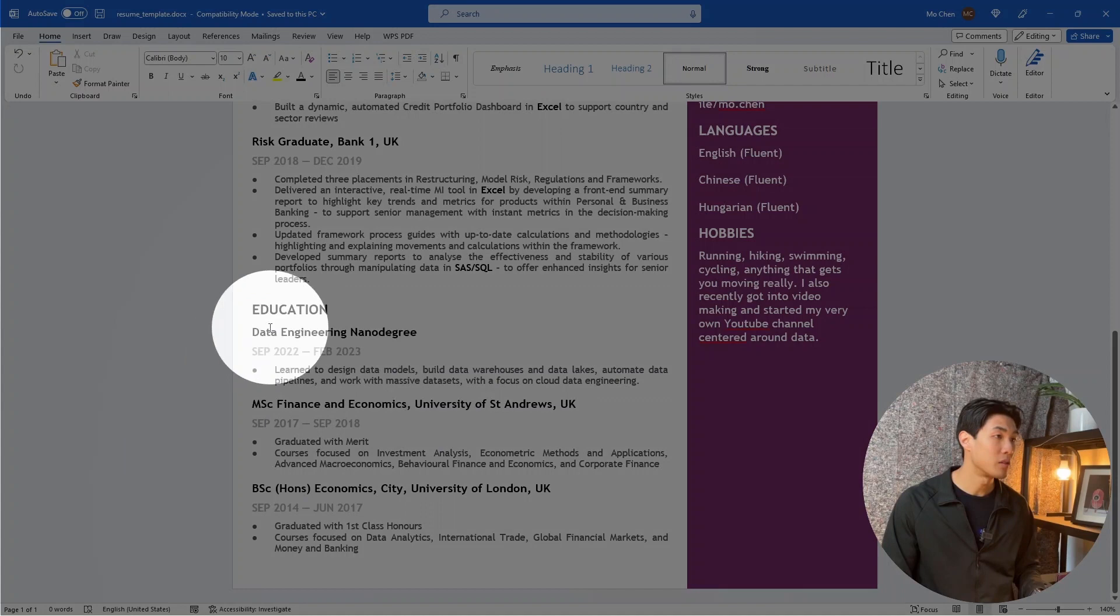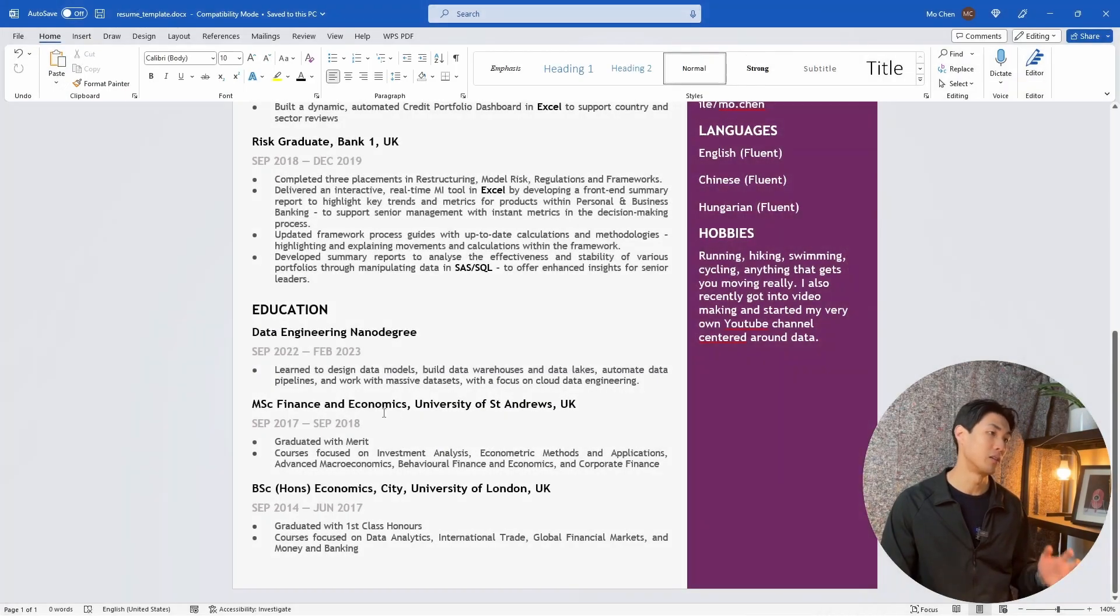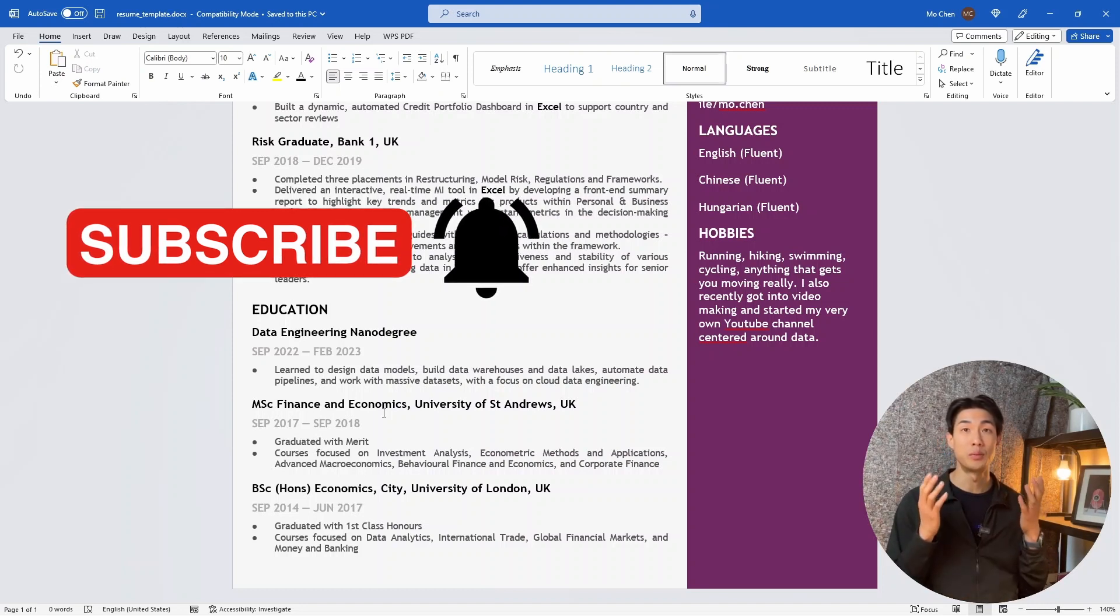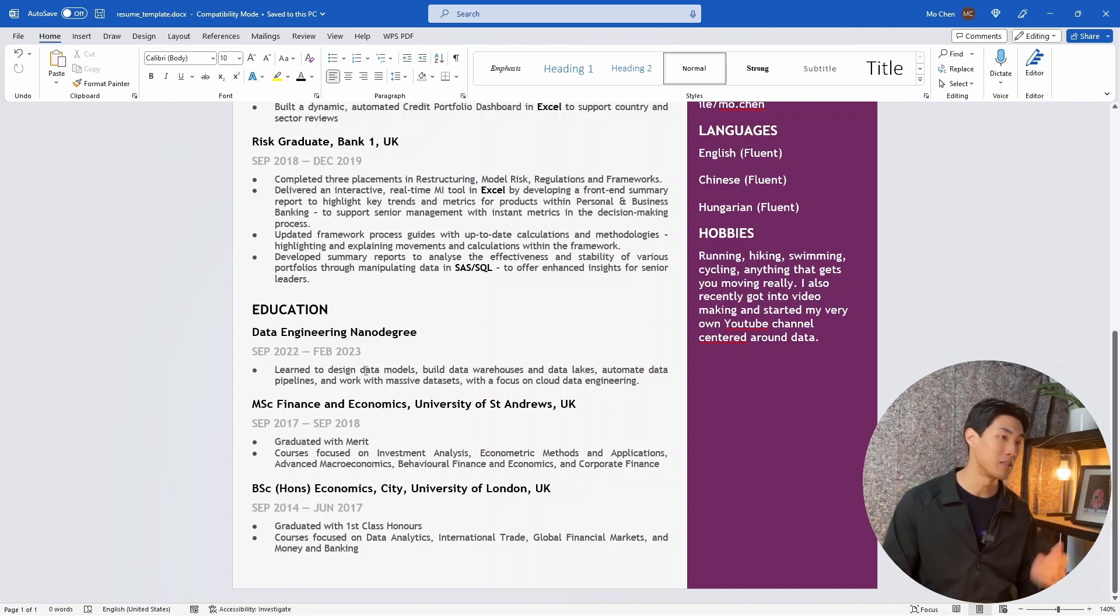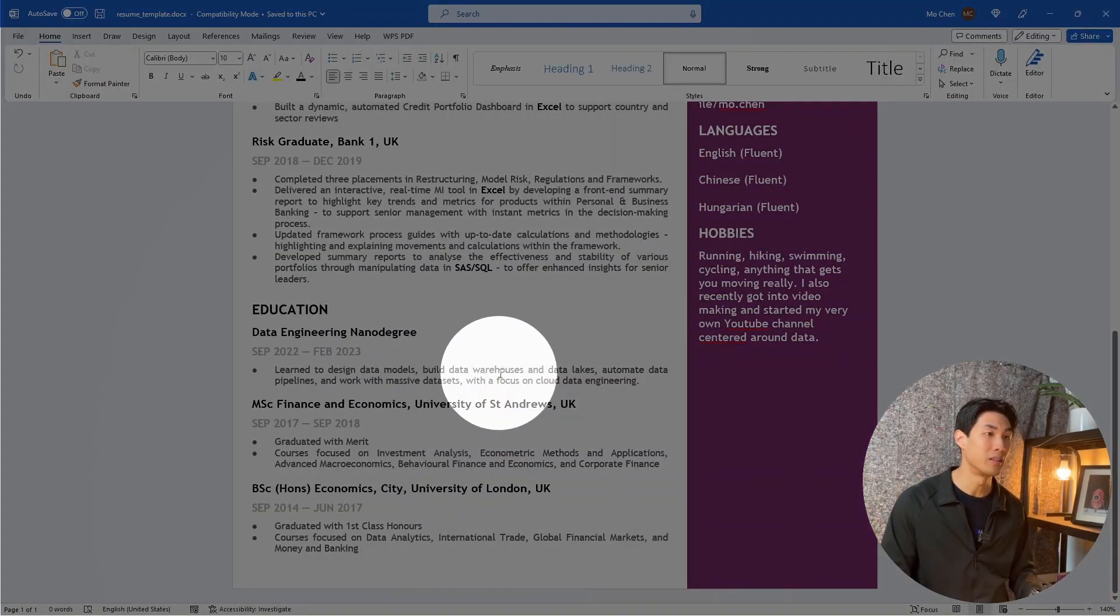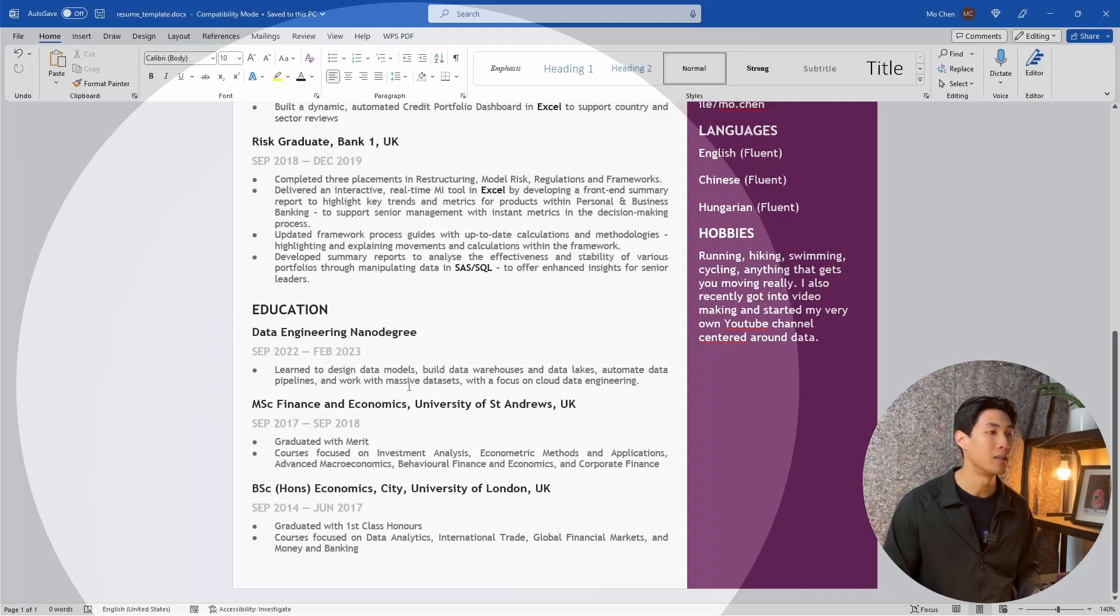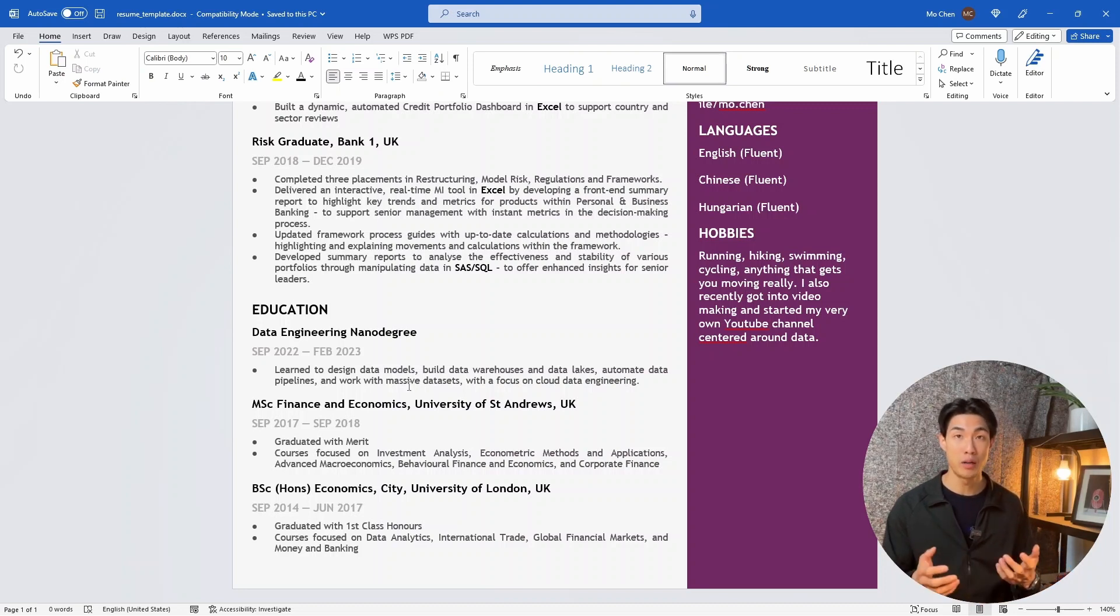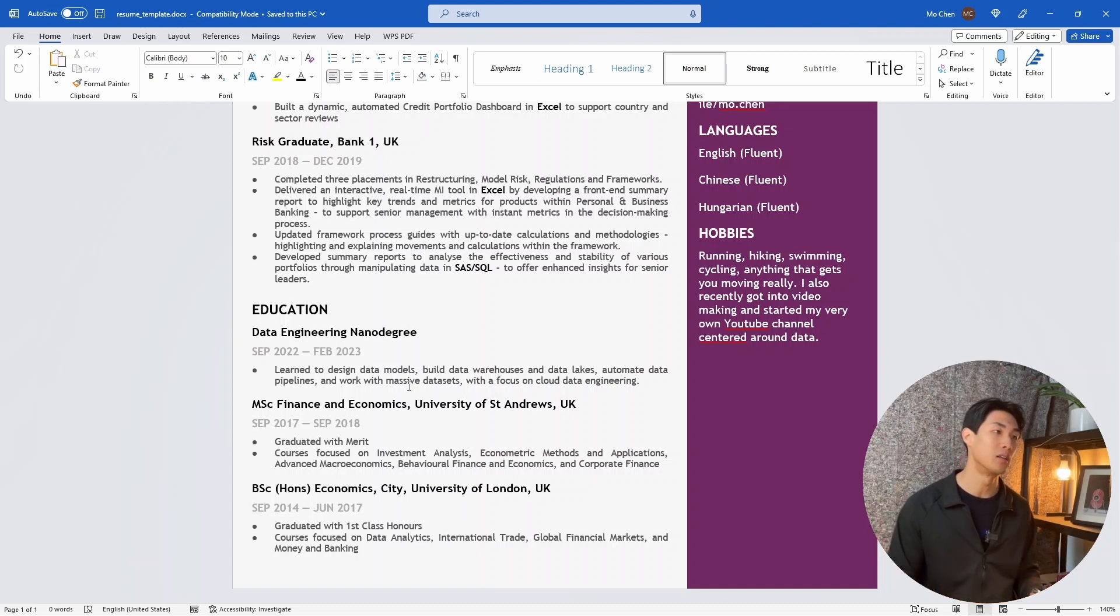I recently also completed an online data engineering nano degree focused on cloud computing. And even though the degree is obviously tailored to data engineering, it has so many elements that I can use as a data analyst, such as designing data models, building data warehouses and data lakes, automating data pipelines that I decided to include it in here. The degree is also a great way to show that I'm willing to go above and beyond, and I'm curious and I'm ready to expand my horizons and continuously learn.